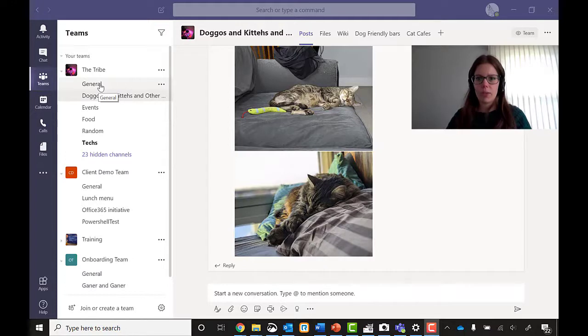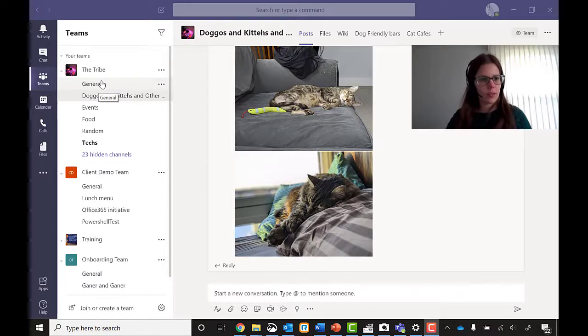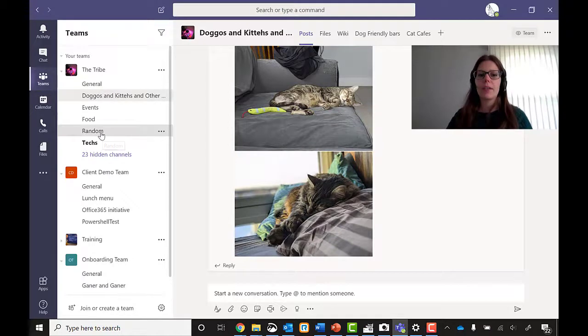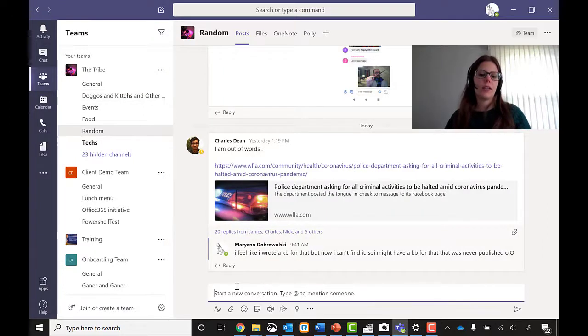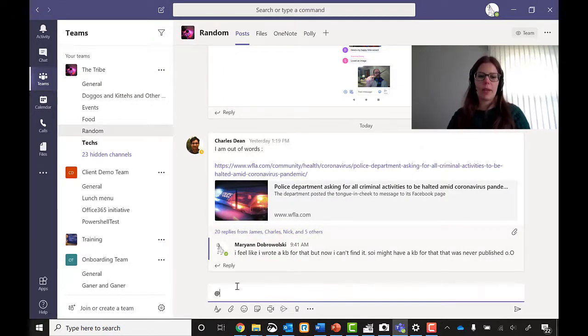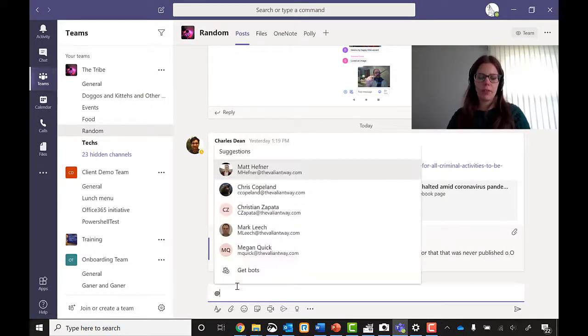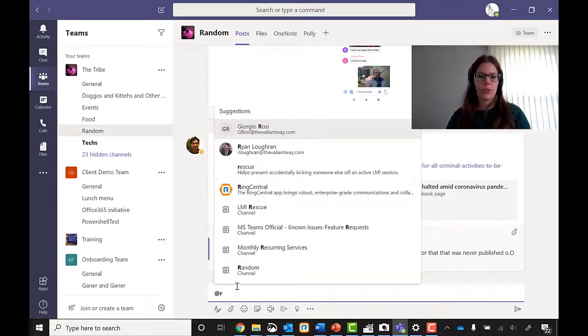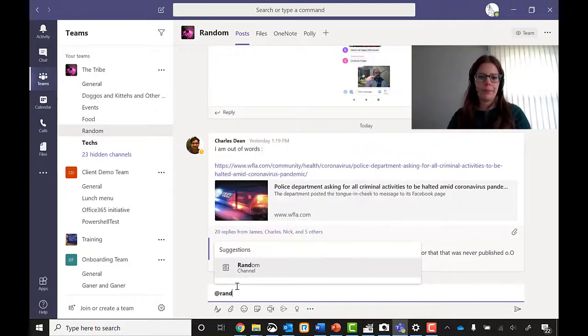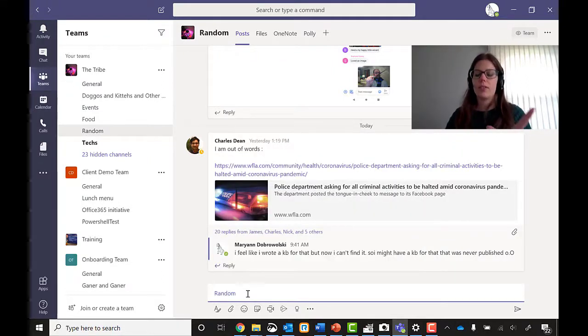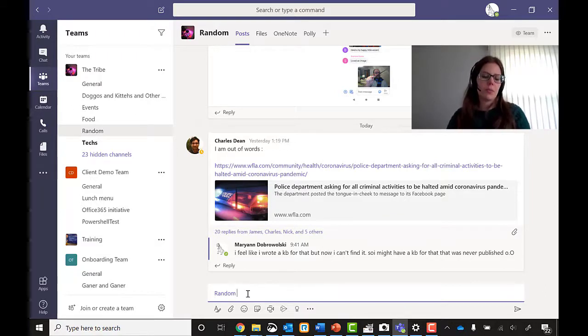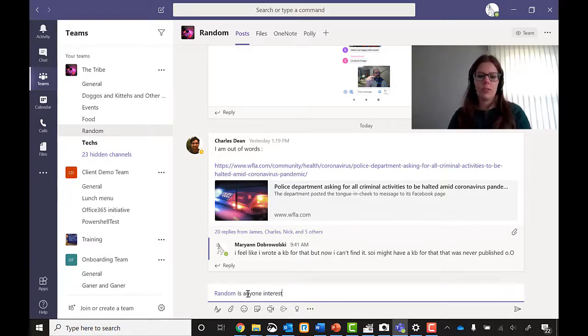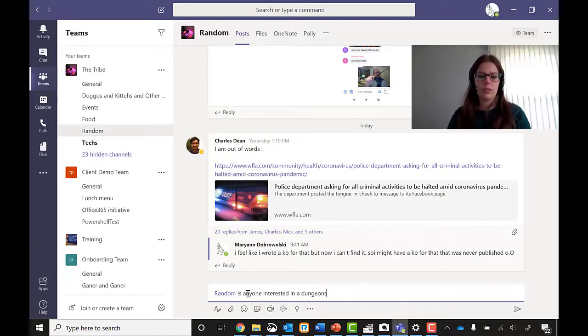I could do general because everyone looks at general, but I think I'm going to do random because this way it's a little less serious and I wouldn't feel bad about at mentioning everyone. So I'm going to do at random. And then I'm just going to ask, is anyone interested in Dungeons & Dragons?